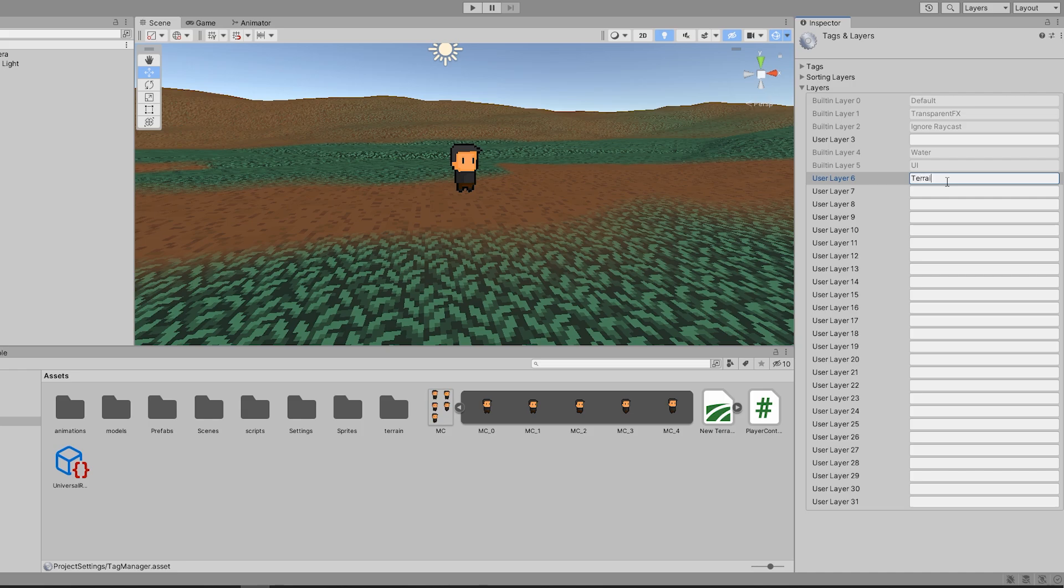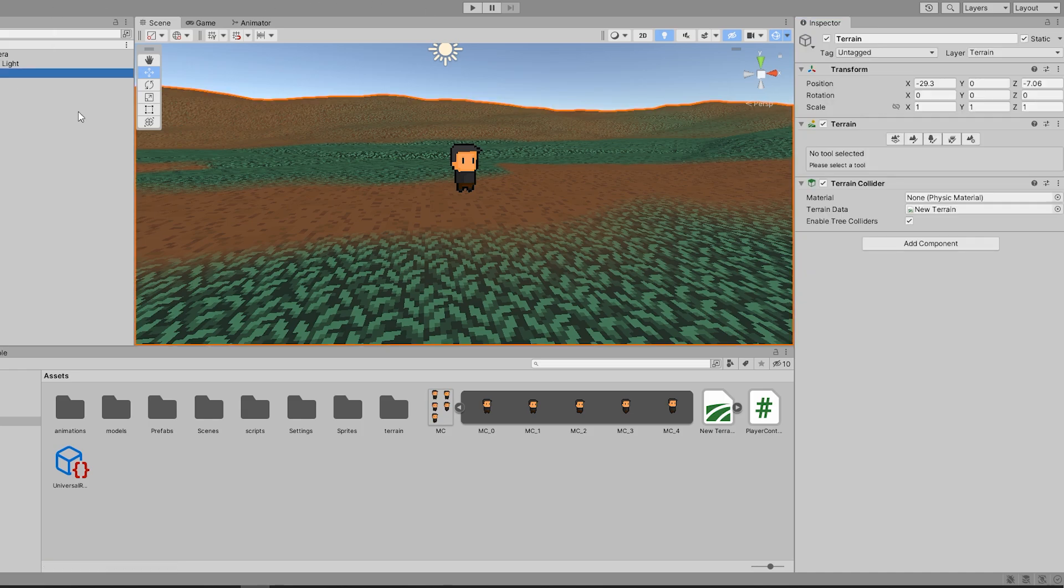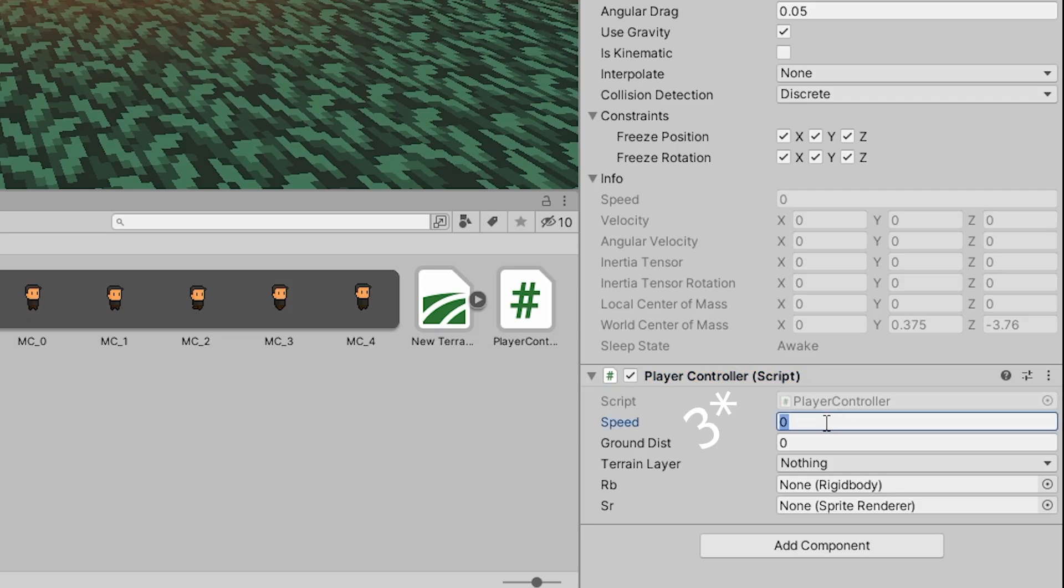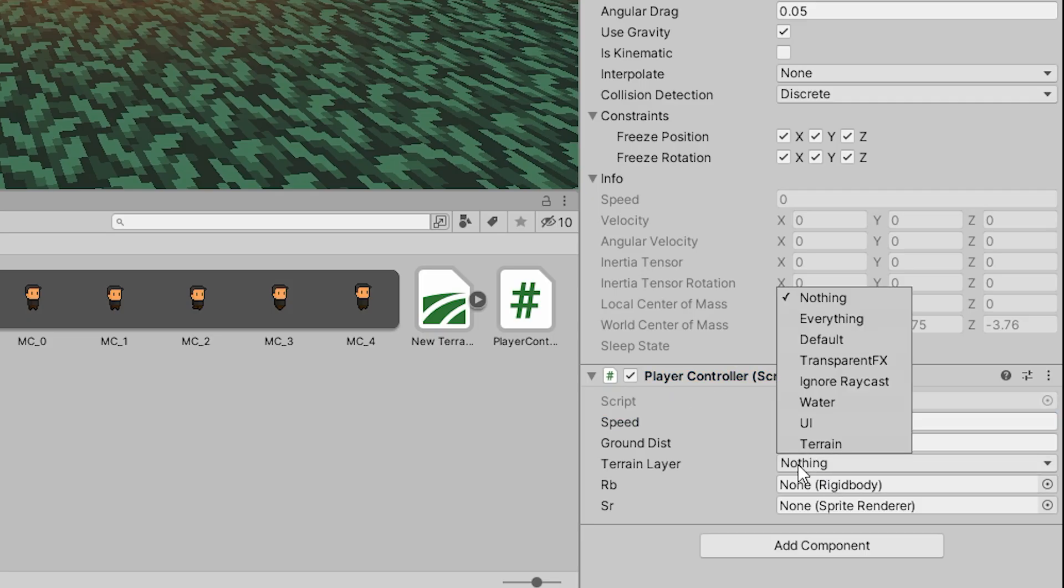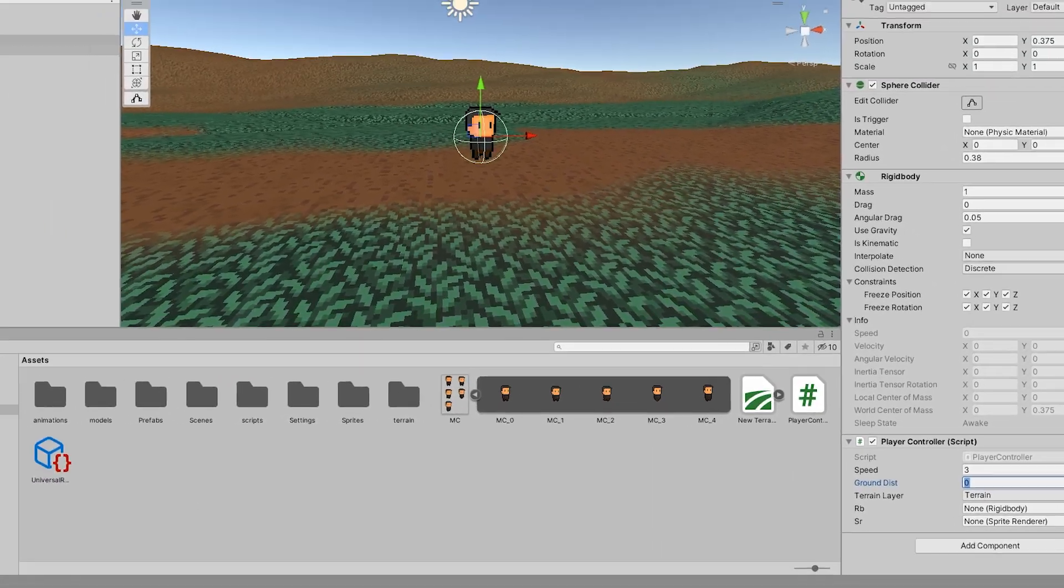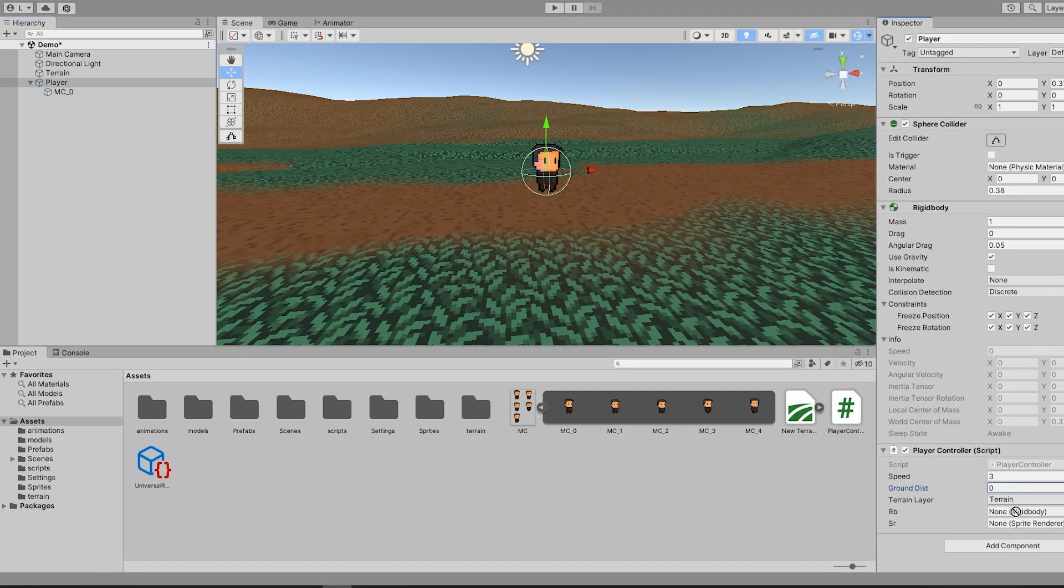Back in Unity, we can create a new layer called Terrain and assign our terrain that layer. On our player script, I set my speed to 2, set my terrain layer to the one we just created, and drag and drop the sprite renderer of my player sprite into its variable slot.